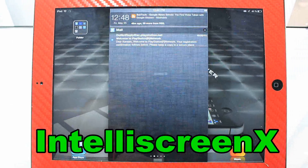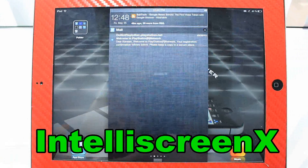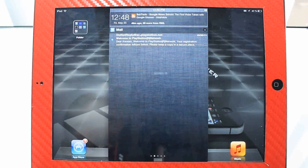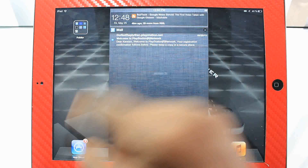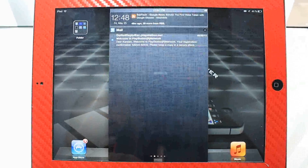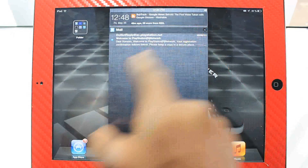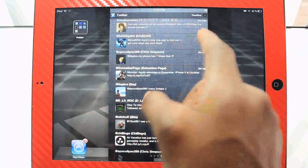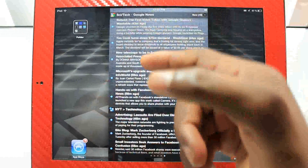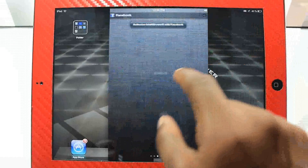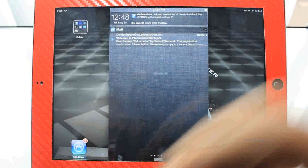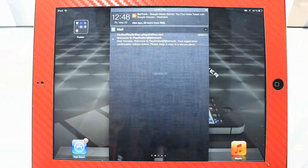Next on the list we have IntelliScreen X. If you don't know about IntelliScreen X, I did a full in-depth video on it. Long story short, it's like your notification center on steroids — you have several different pages where you can add Facebook, Twitter, and RSS feeds, and it has a lot more features. Check out the link in the description if you want a full video on IntelliScreen X.